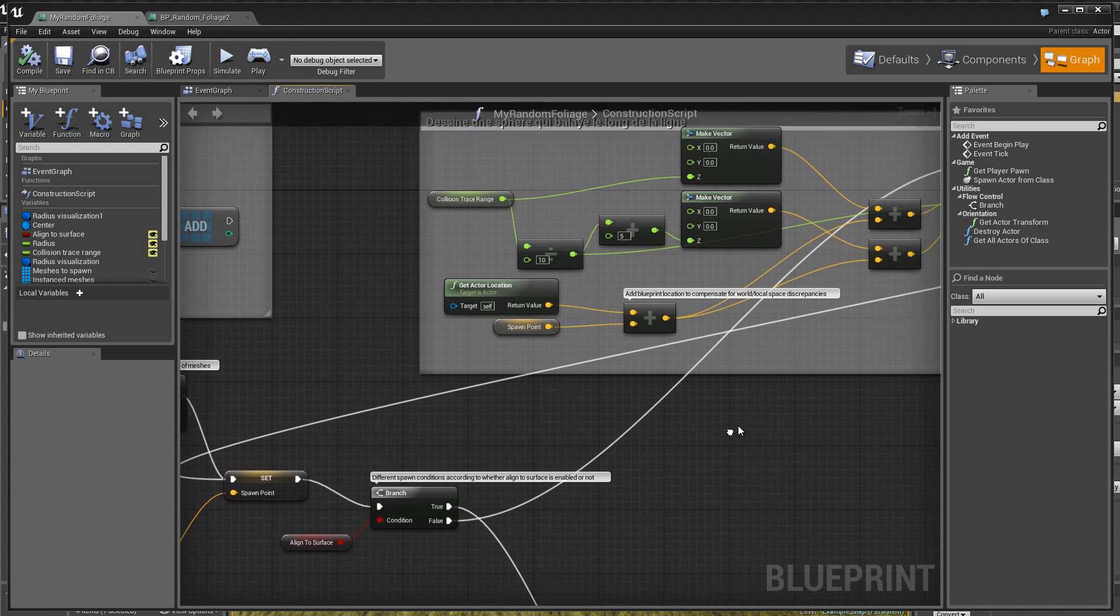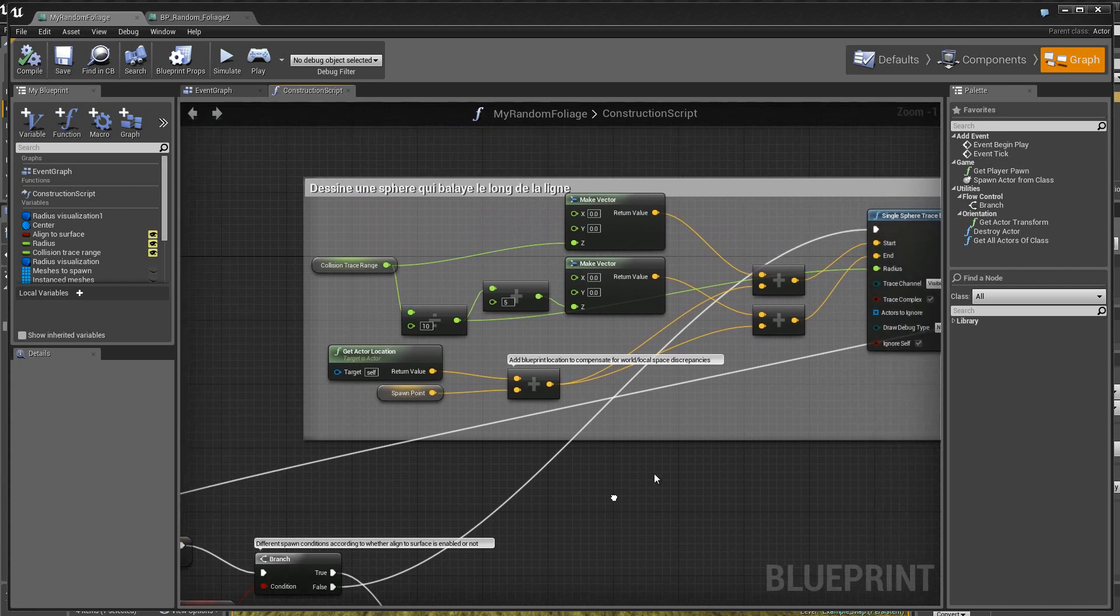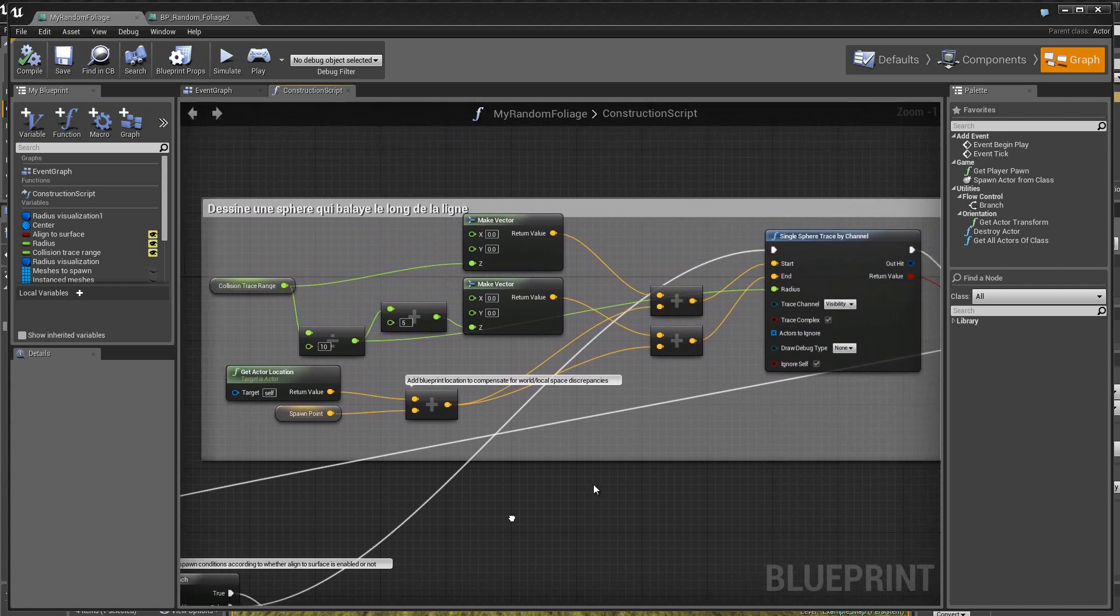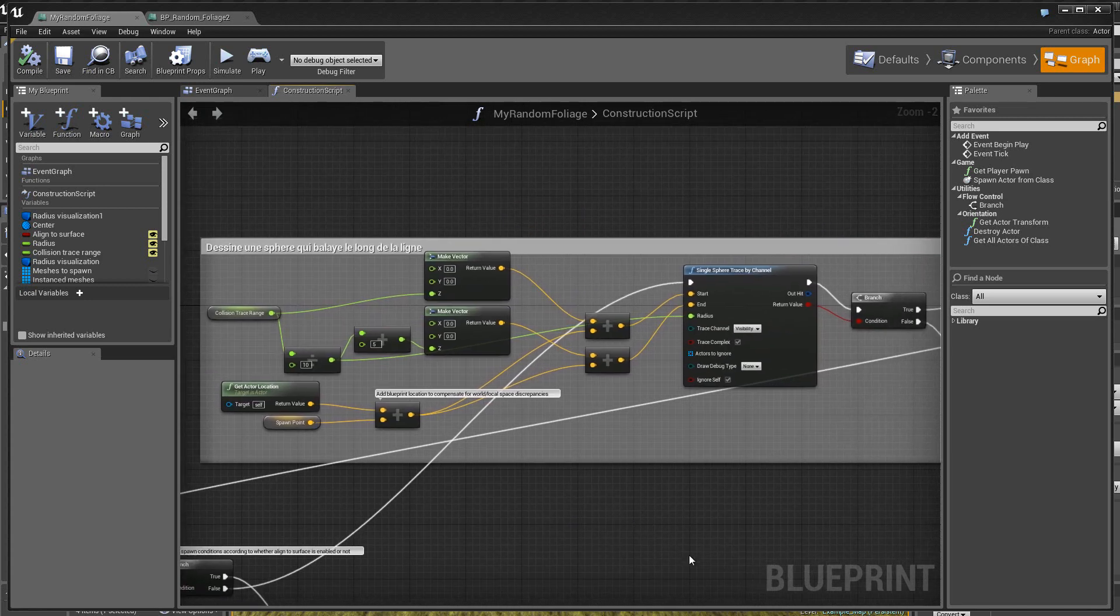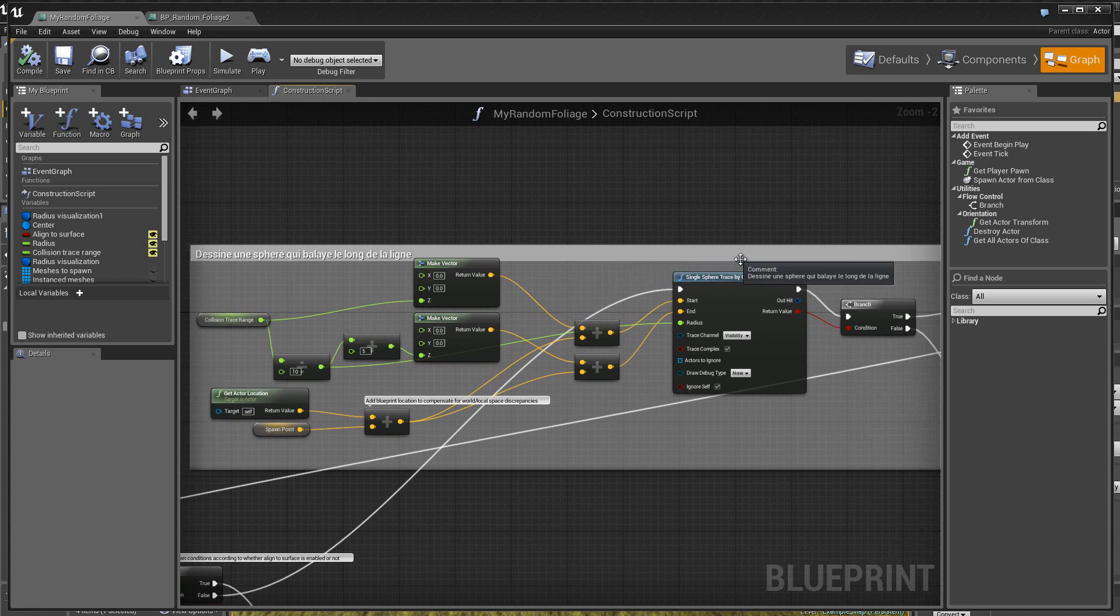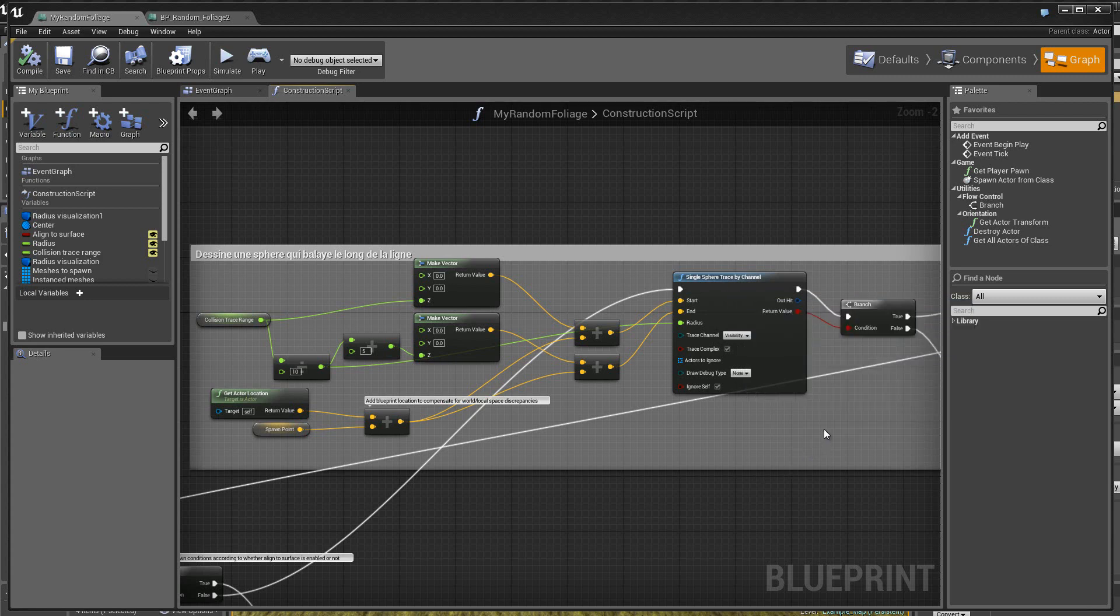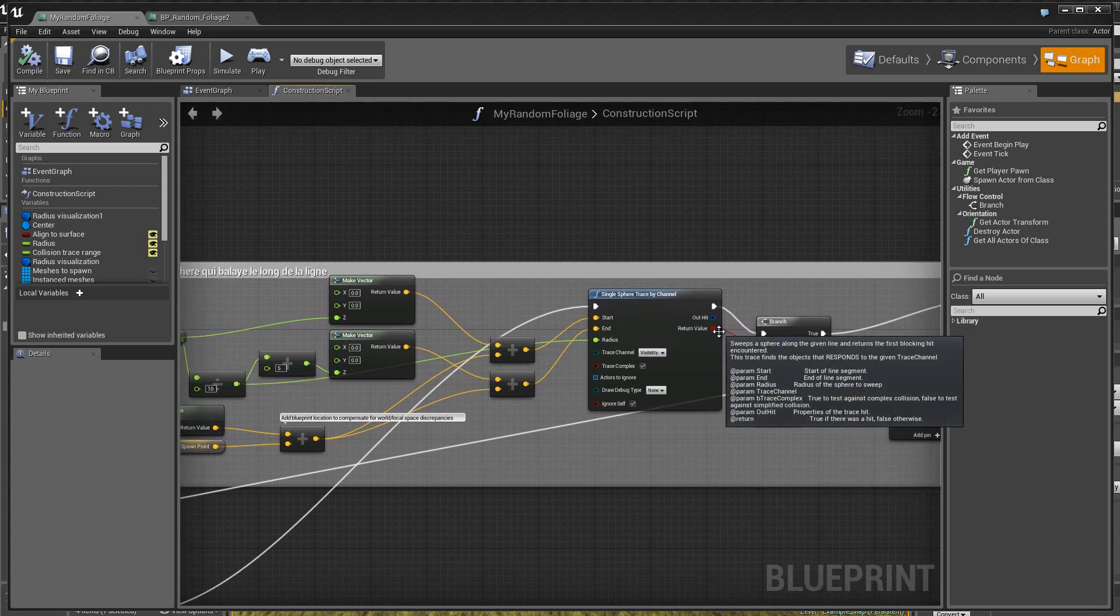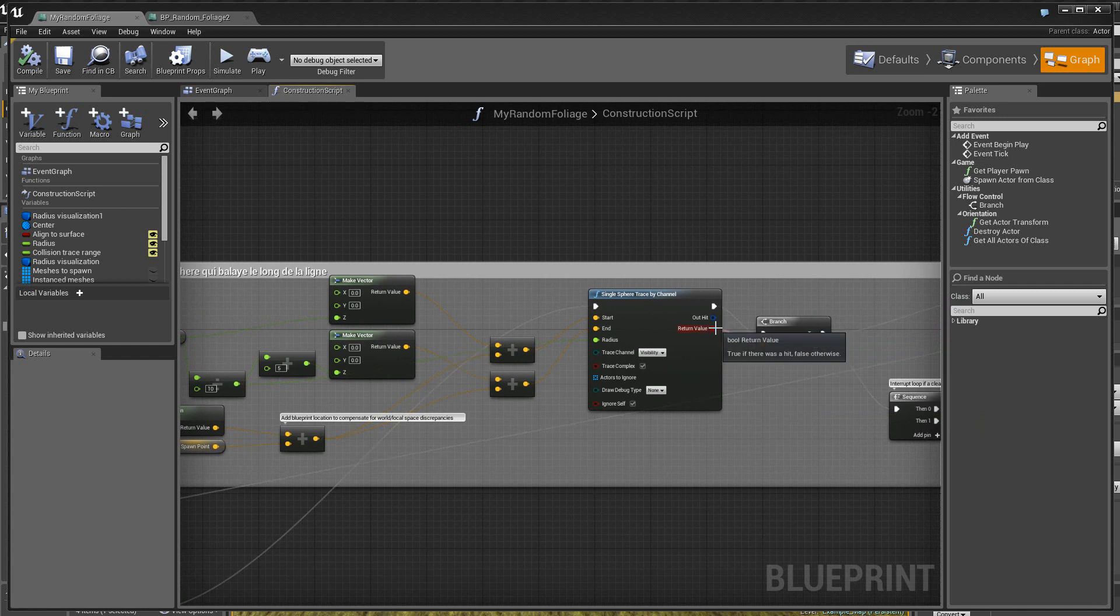Donc, on va de ce côté et à cet endroit-là, on fait un test pour savoir si on a une collision ou pas. Alors, ici, on va utiliser pour le test ce module, un simple sphere trace. Donc, en somme, ici, on crée une sphère qui balaye le long d'une ligne et suivant, donc, l'état, ici, on aura soit une valeur boolean fausse ou vraie si on a collision ou pas collision.